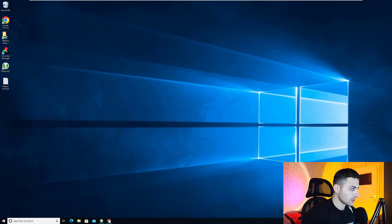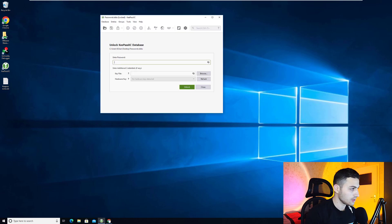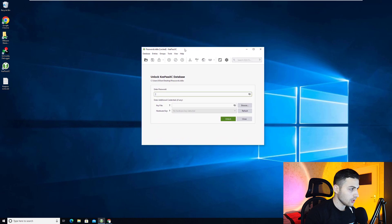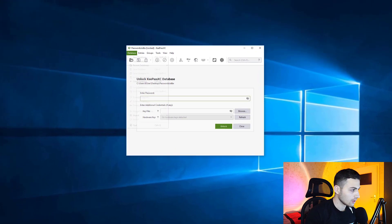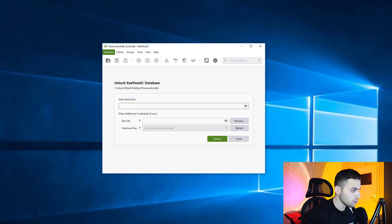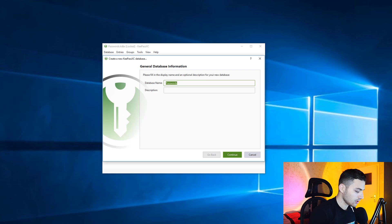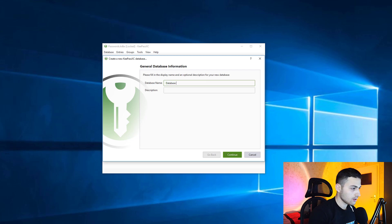After you download and install KeePassXC, you want to create a database. Go to Database, then New Database, and enter a database name — for example, 'database for passwords' — and then click Continue.